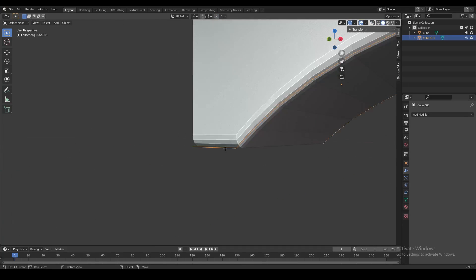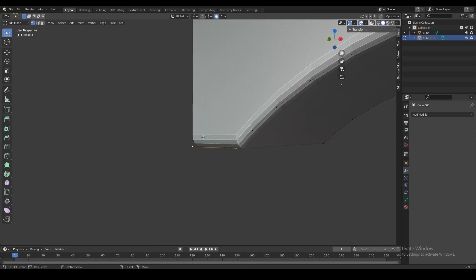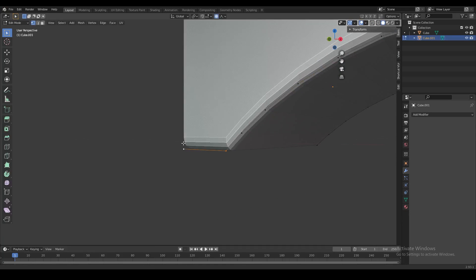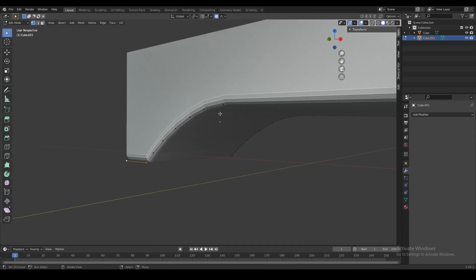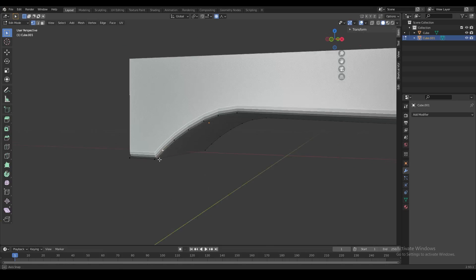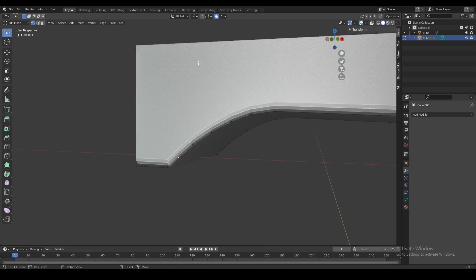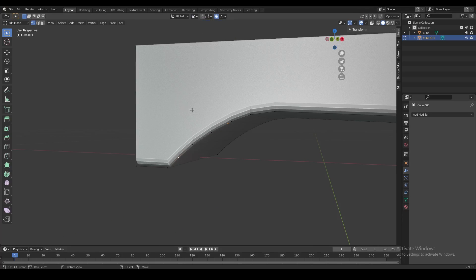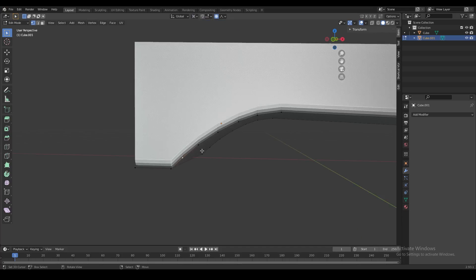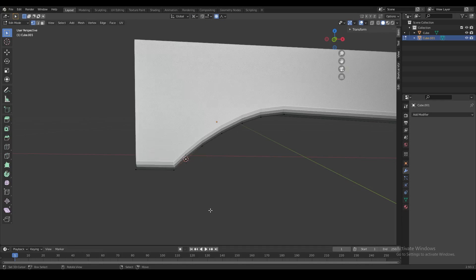Over here we'll leave the bevel as it is, but further along we'll slowly start increasing the bevel width. We'll set our pivot point to the 3D cursor up here, so everything scales or rotates relative to the 3D cursor.